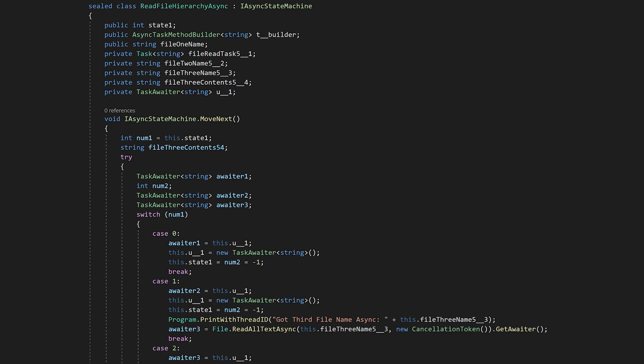The system runs the first case of the switch statement, fires off the first task you await, and when that task comes back, it comes back to the switch statement and runs the next case.